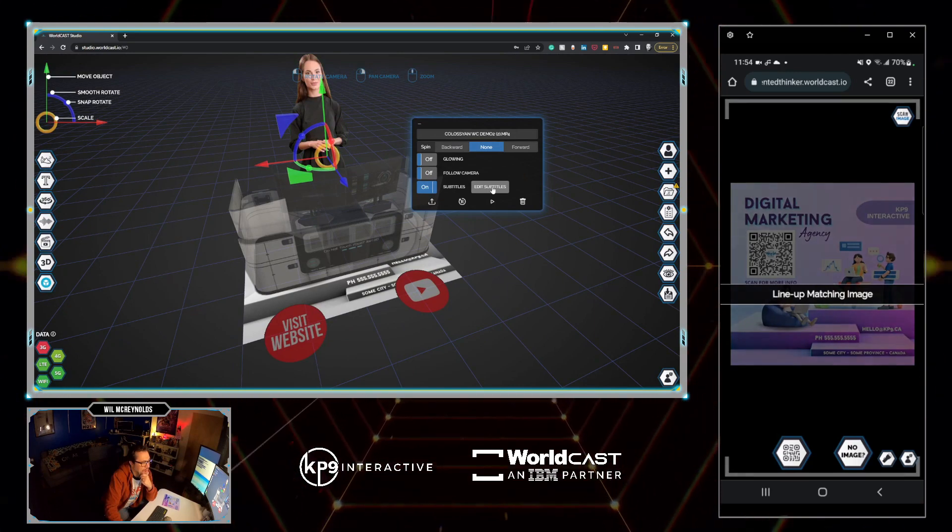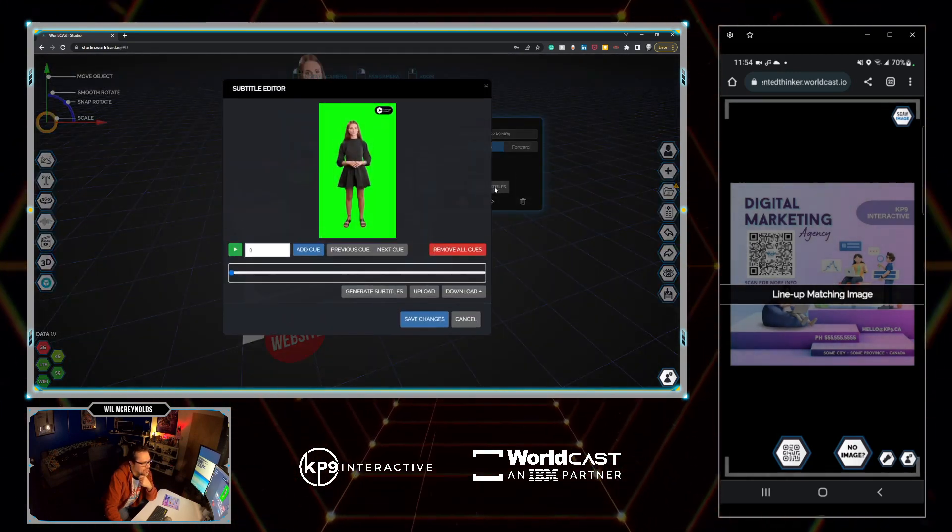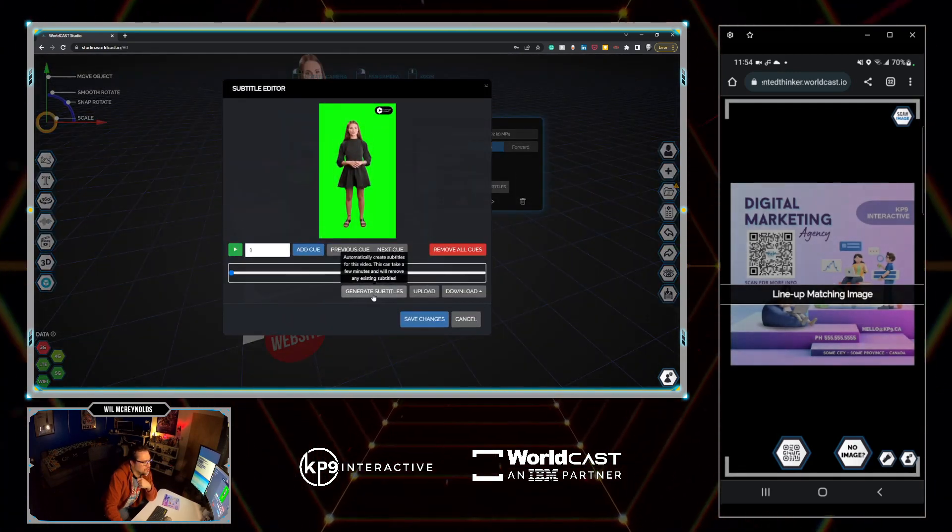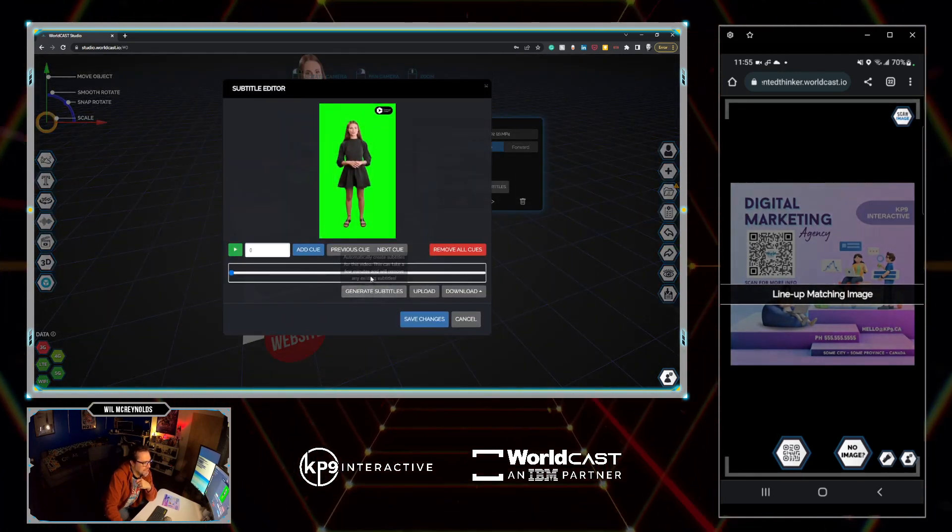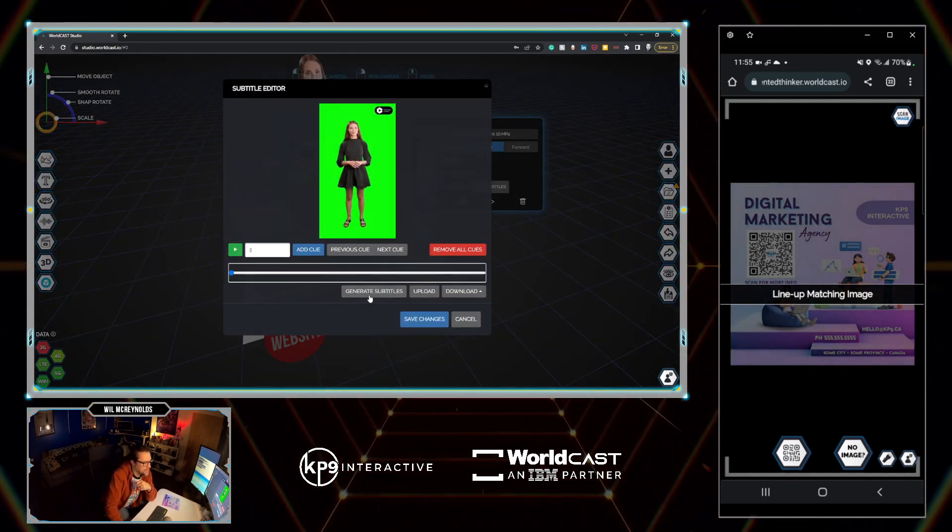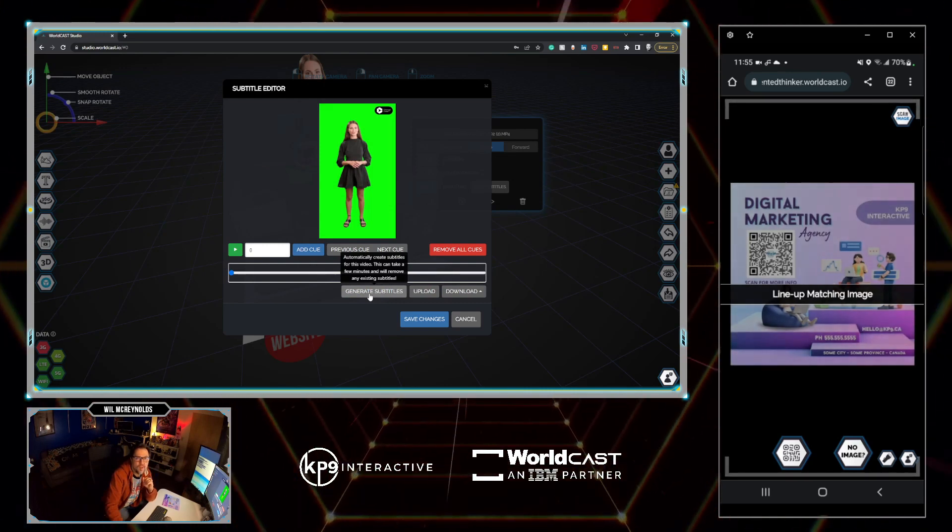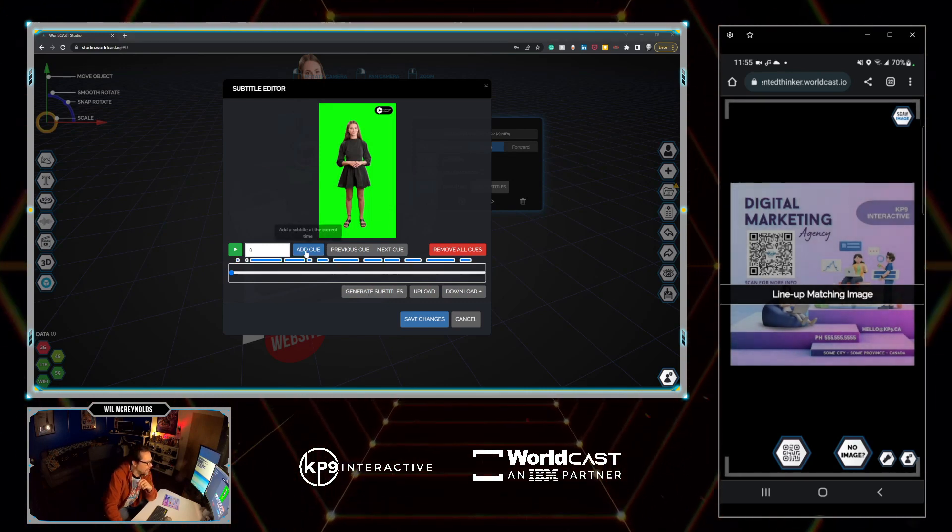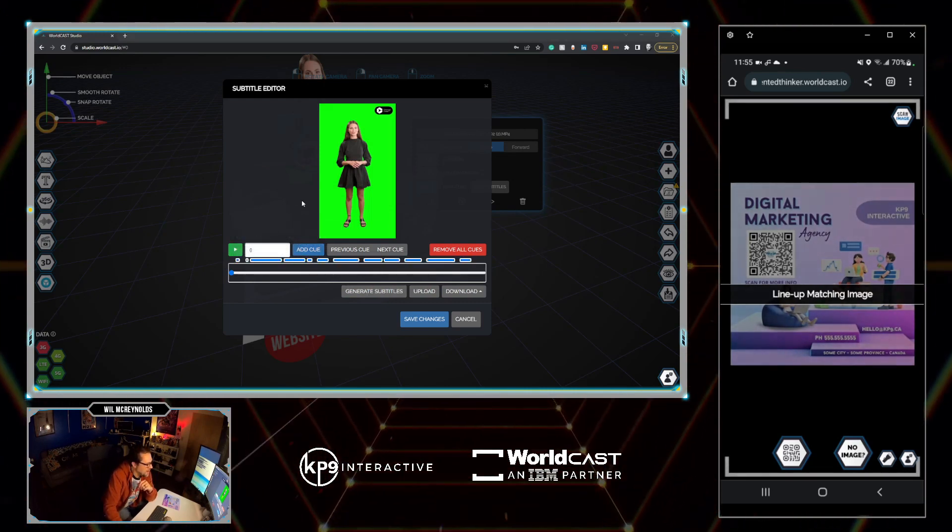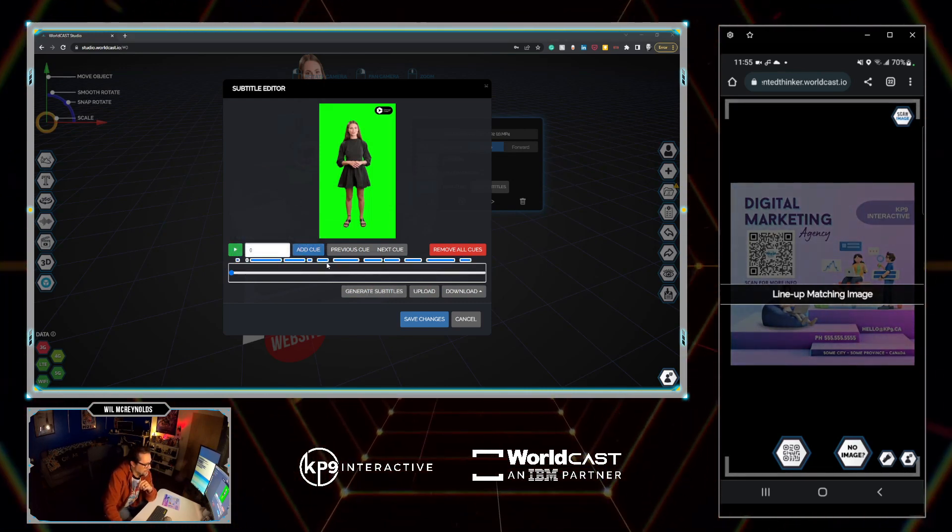Now I'm going to go edit subtitles and I'm going to go generate subtitles. It may take a few minutes, so I'm going to generate subtitles and pause the video while it's doing that. All right, so now we have everything that's generated.